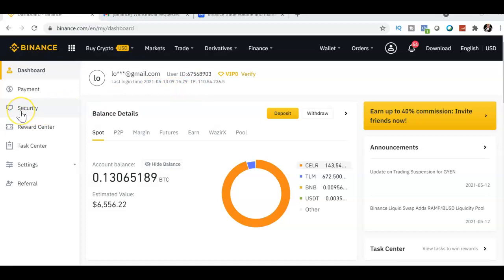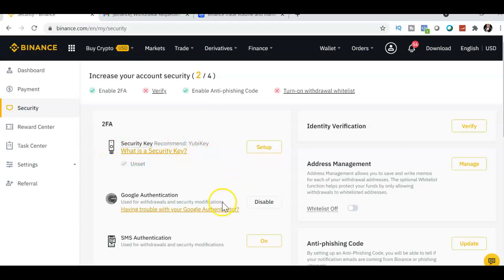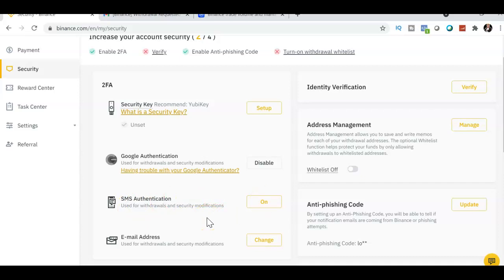To secure your account, click Security. You can set up two-factor authentication (2FA). You can use a USB key, or Google Authenticator — download it from the Play Store or App Store. I already have Google Authenticator activated. You can also authenticate through SMS by clicking that option and entering your cell phone number to receive a six-digit code.